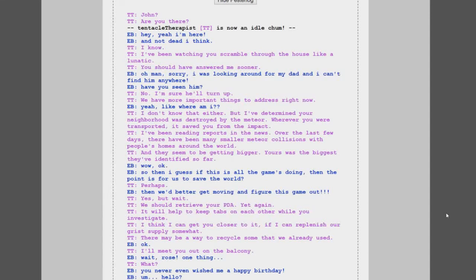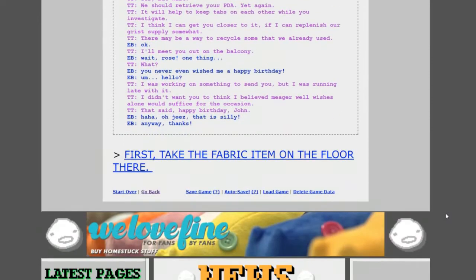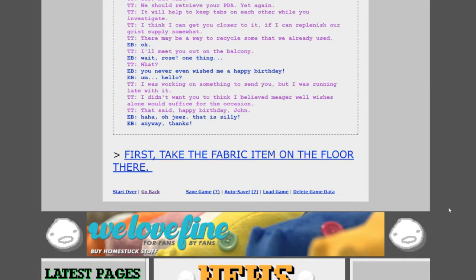Yes, but wait, we should retrieve your PDA again. It will help to keep tabs on each other while you investigate. I think I can get you closer to it if I can replenish our grist supply. There may be a way to recycle some that we already use. Okay. I'll meet you out on the balcony. Wait Rose, one thing. You never even wished me a happy birthday.